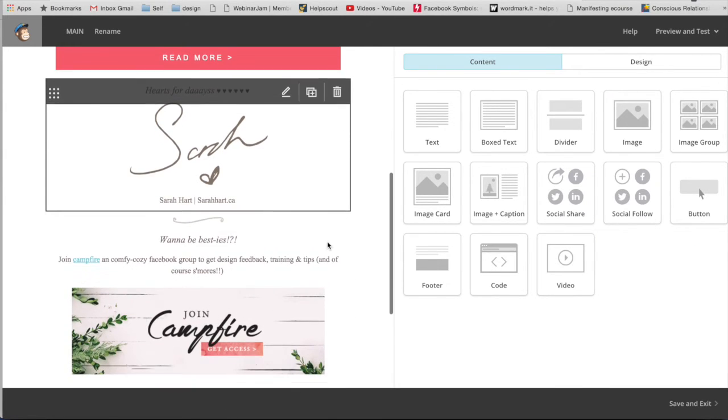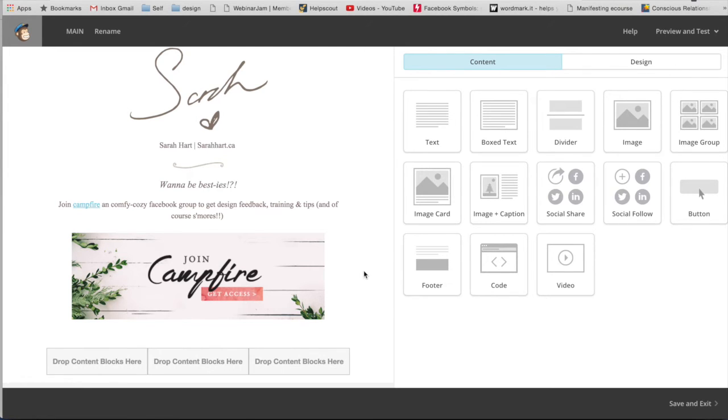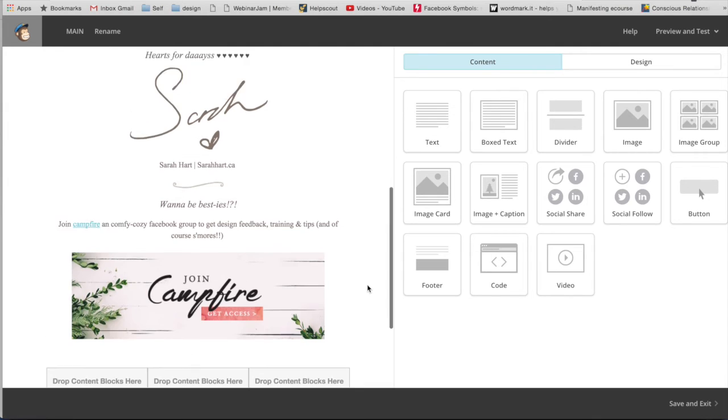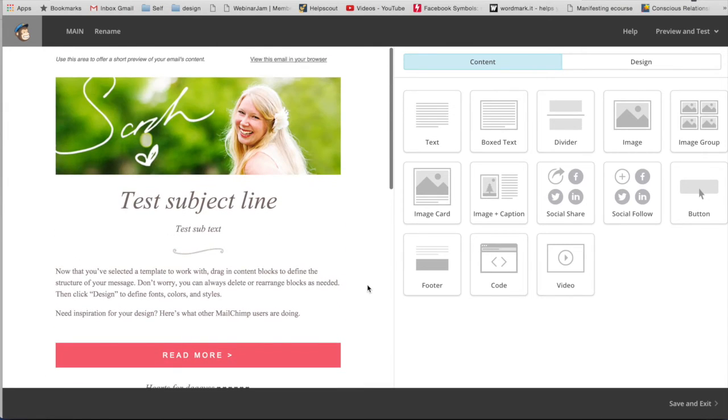And then at the very bottom, I have a call to action, which I suggest doing is just some sort of call to action to link to your social media or that sort of thing. And here I have a link to my campfire group. So this is just another banner, really simple.